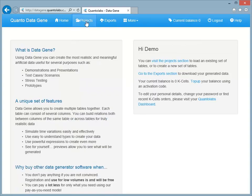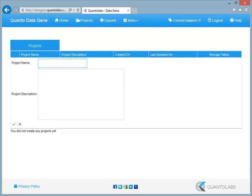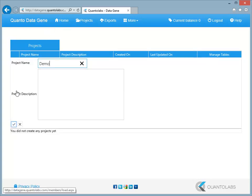DataGene allows you to build multiple projects. In this example we will create some realistic artificial data. Give your project a name and click the check button.